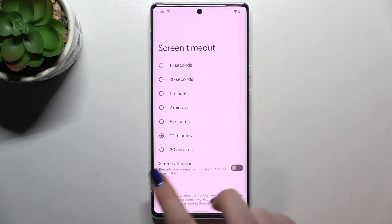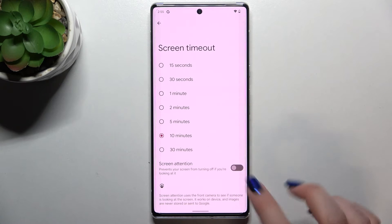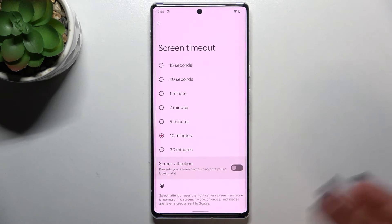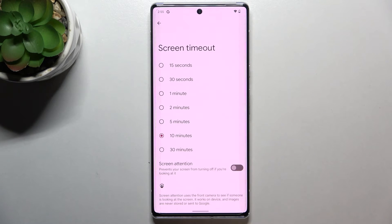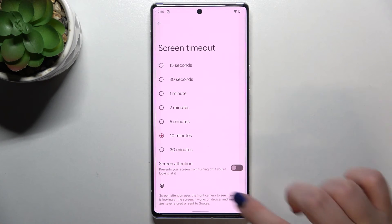What's more, here you've got the screen attention option so you can turn it on just by tapping on the switcher, or off by tapping on it again, and it will prevent your screen from turning off if you're looking at it. So it's quite an advanced option — it's up to you if you want to keep it turned on or off.